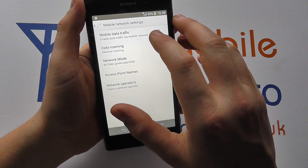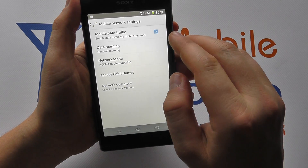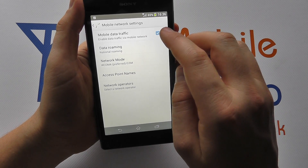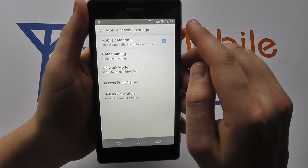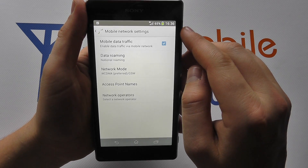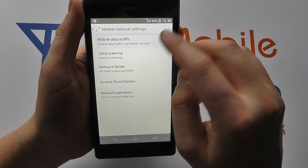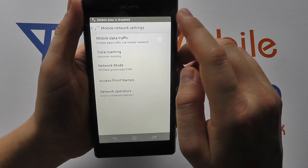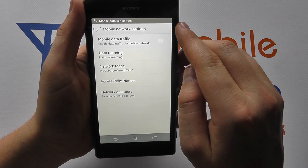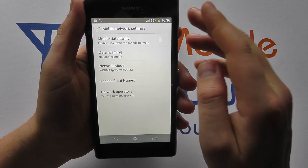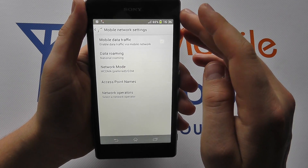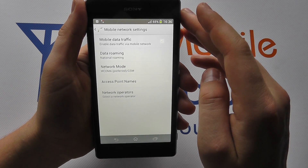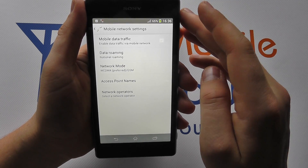It says Mobile Data Traffic. When it's got a checkbox like so in blue, it means it's switched on and data is enabled. If you tap it, the data will be disabled and you'll no longer be able to connect to the internet via your mobile phone provider's internet services.